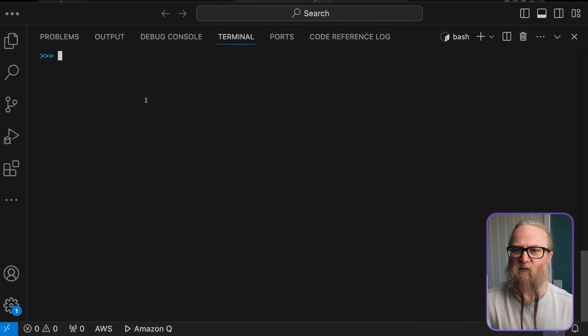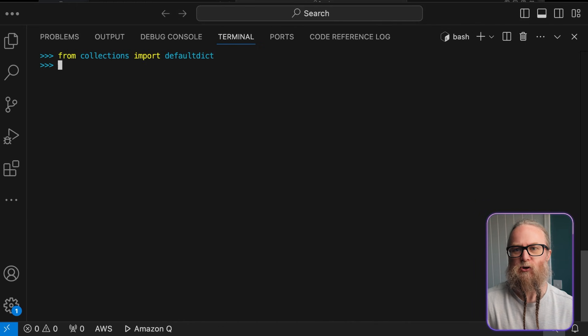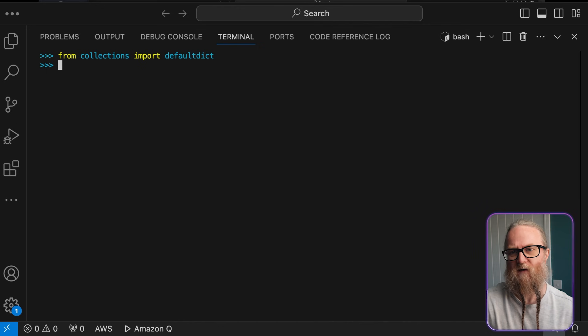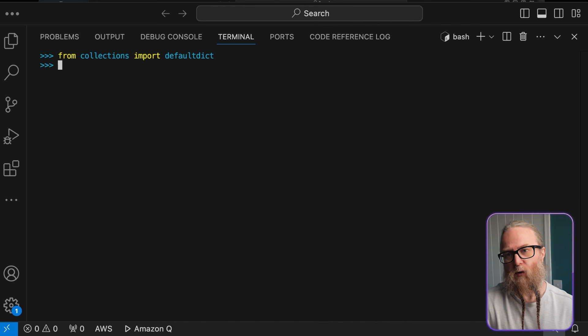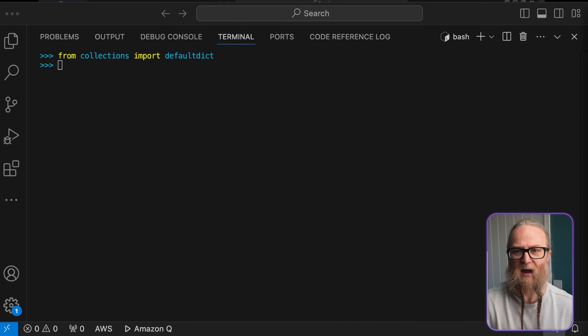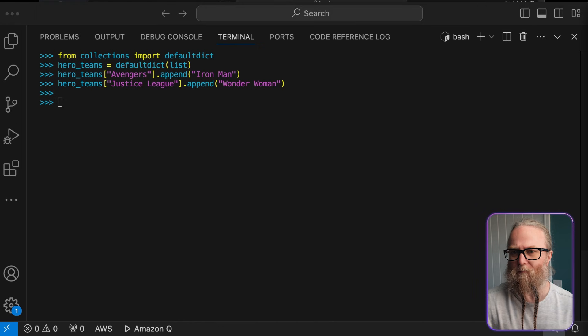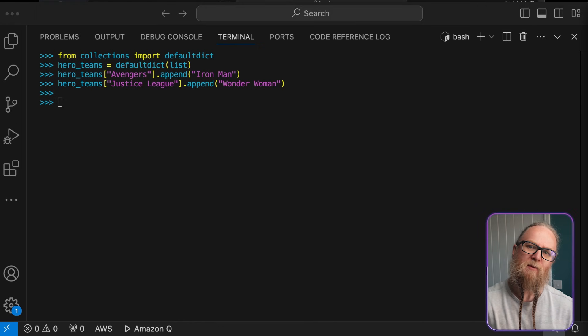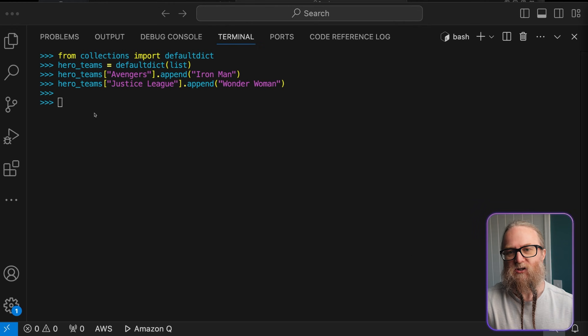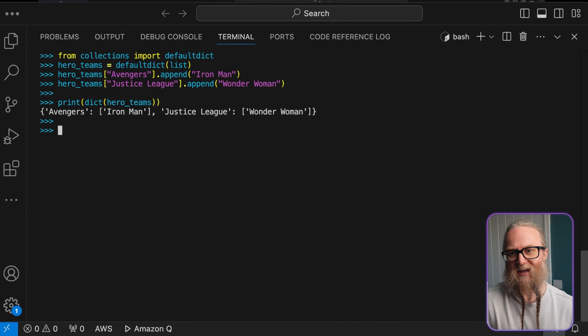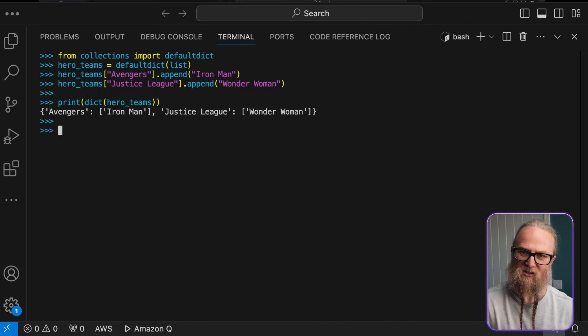Now, we can look at default dict for automating information. Default dict is a subclass of dict that calls a factory to supply missing values. Here, we're using it to automatically create an empty list when we access a key that doesn't exist yet. So, when would this be useful? Well, this is really useful if you're going to be grouping data and don't know all the groups in advance. It saves you from having to check if a key exists before appending to its list.